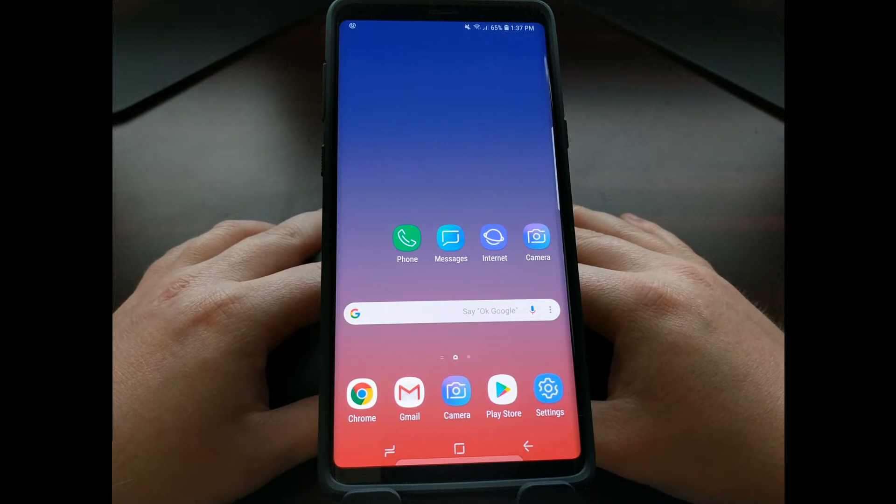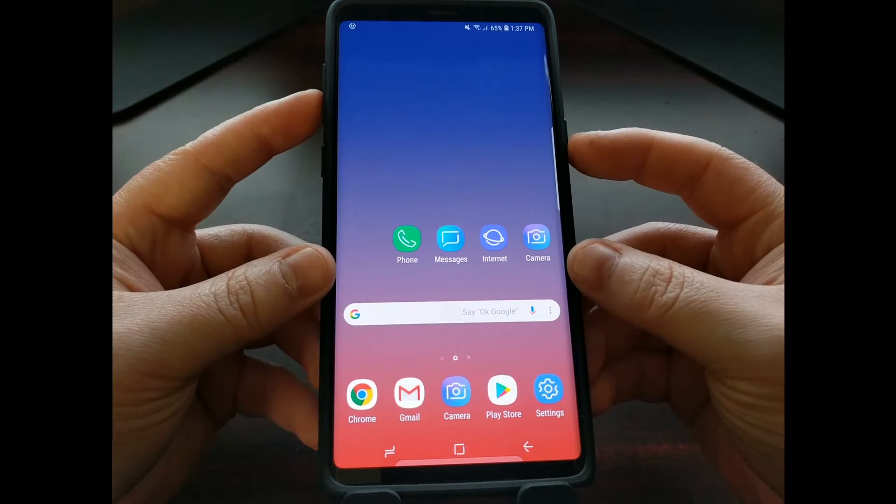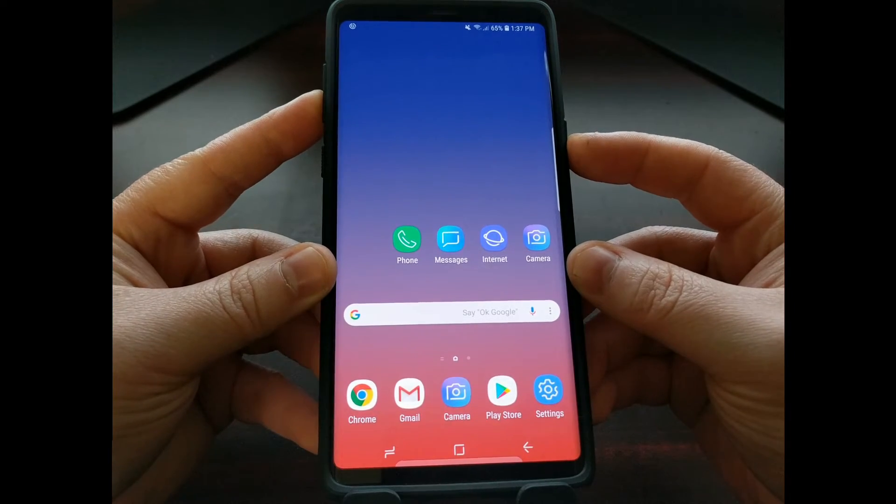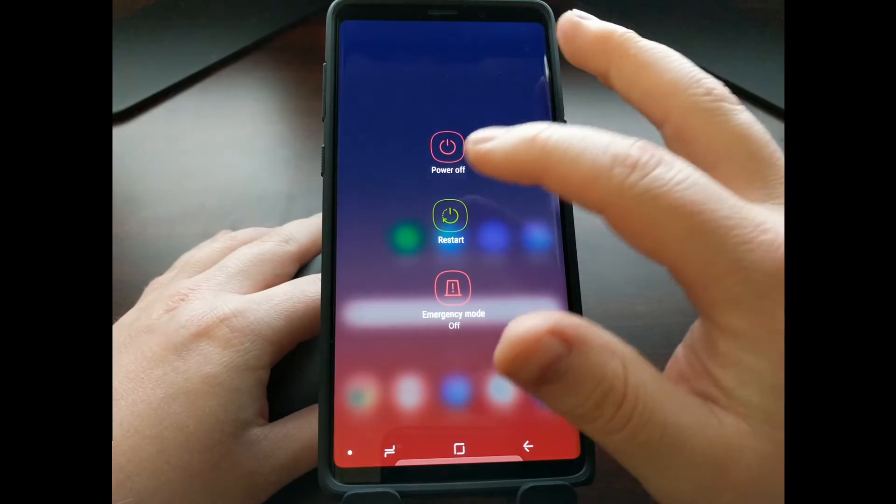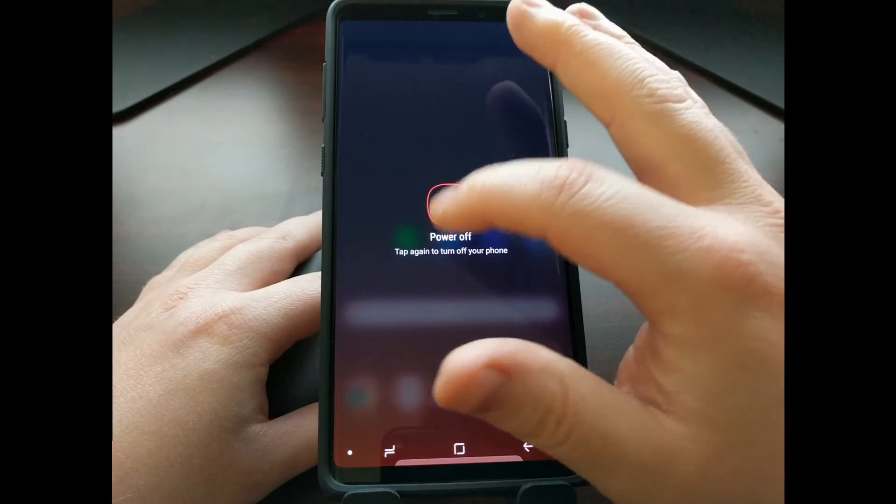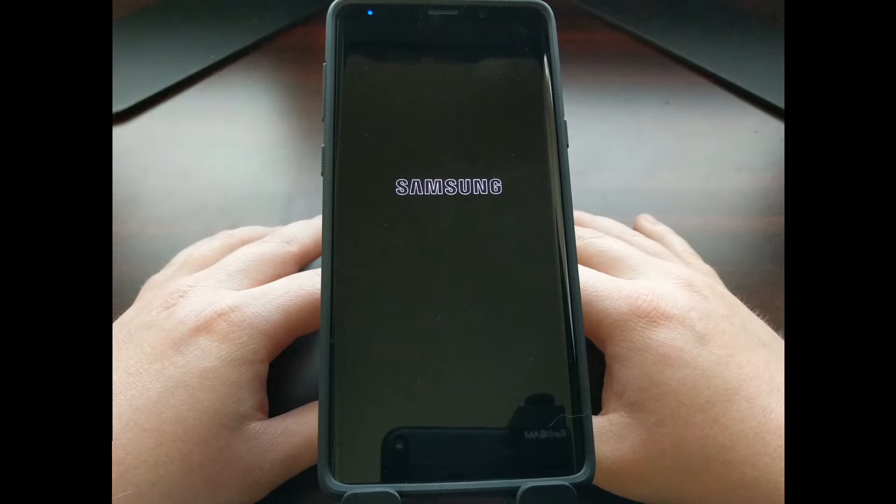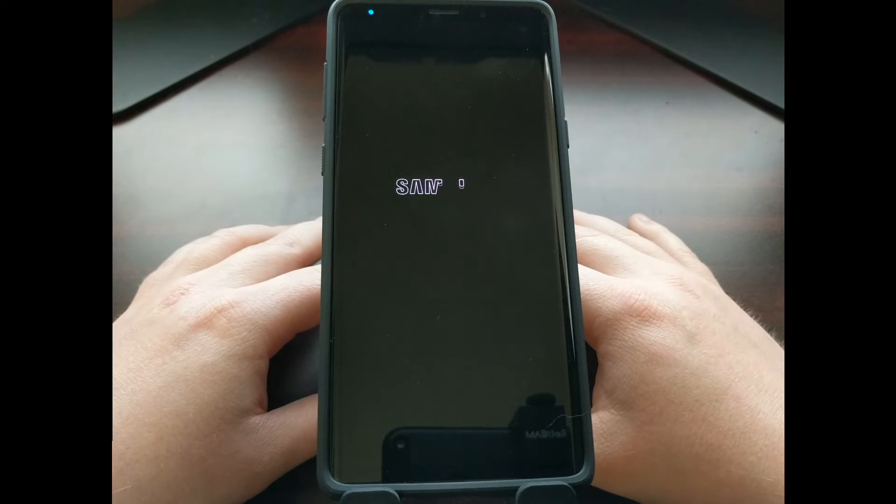To start off, we're going to first need to power off the device. We're just going to press and hold the power button for a few seconds, tap the power off option, and then wait until the device completely shuts down.